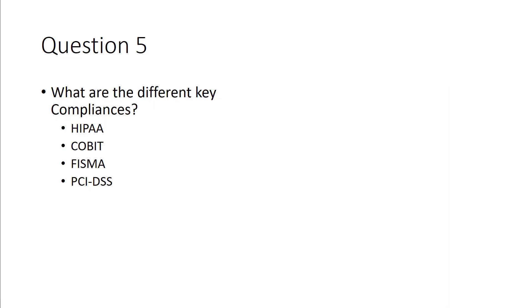Alright, last big one is differences between the compliances. HIPAA, health. PCI is like payment card, credit cards, debit cards. COBIT is a framework that you typically would be using when implementing like SOCKS. And lastly is FISMA.